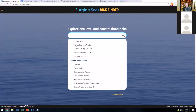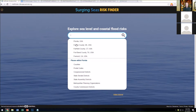Our web tool is used by planners, stakeholder groups, advocacy groups, and researchers. When people download content from our tool, they tell us how they intend to use it — for screening-level planning, for communication, for education, and other purposes.